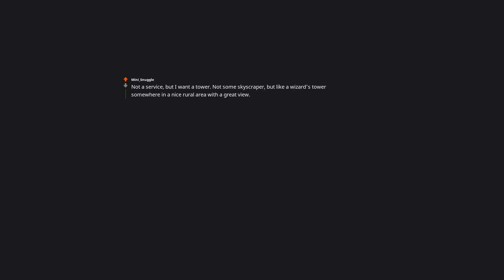Not a service, but I want a tower. Not some skyscraper, but like a wizard's tower somewhere in a nice rural area with a great view. Oh my. You watched until the end? That's awesome dude. Thanks for watching.